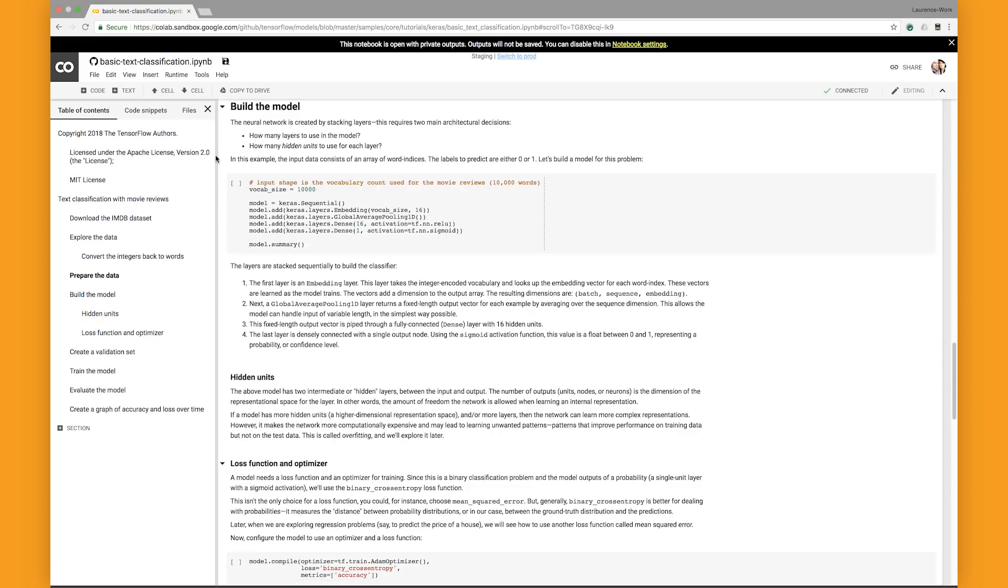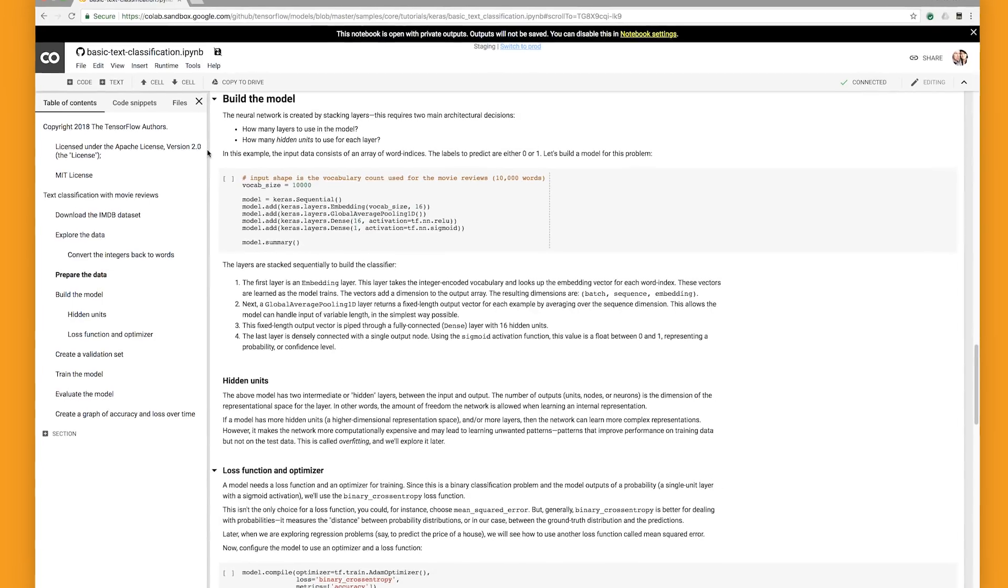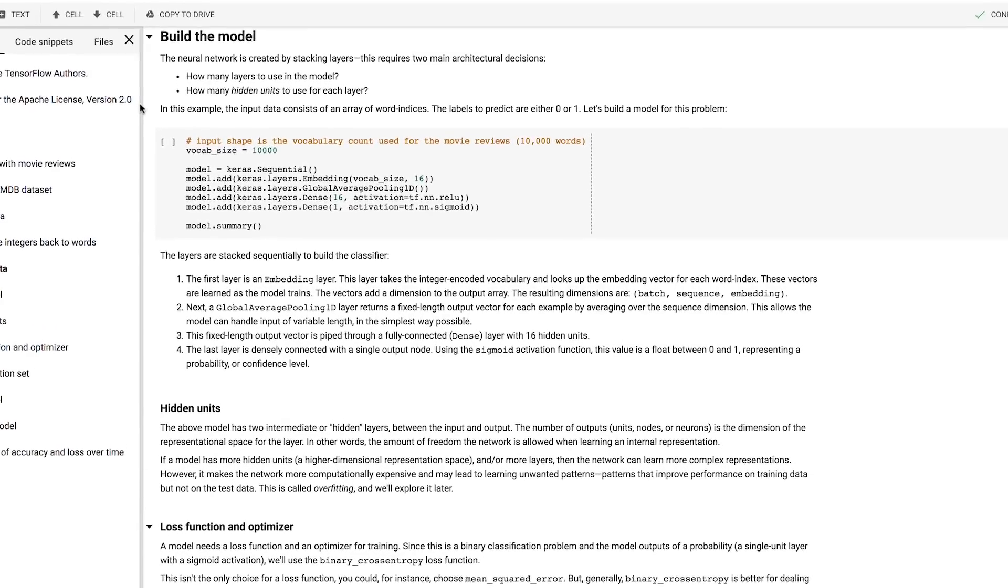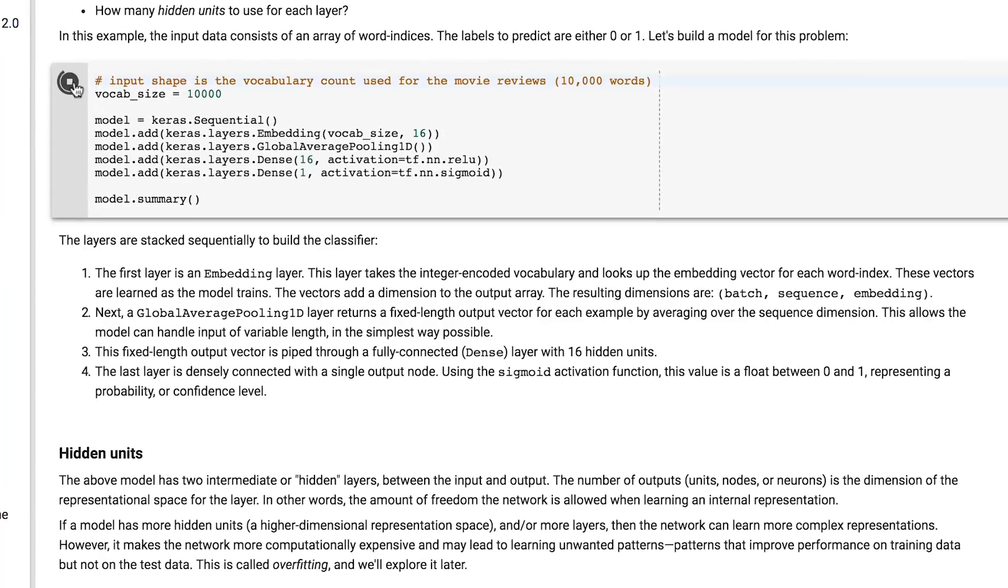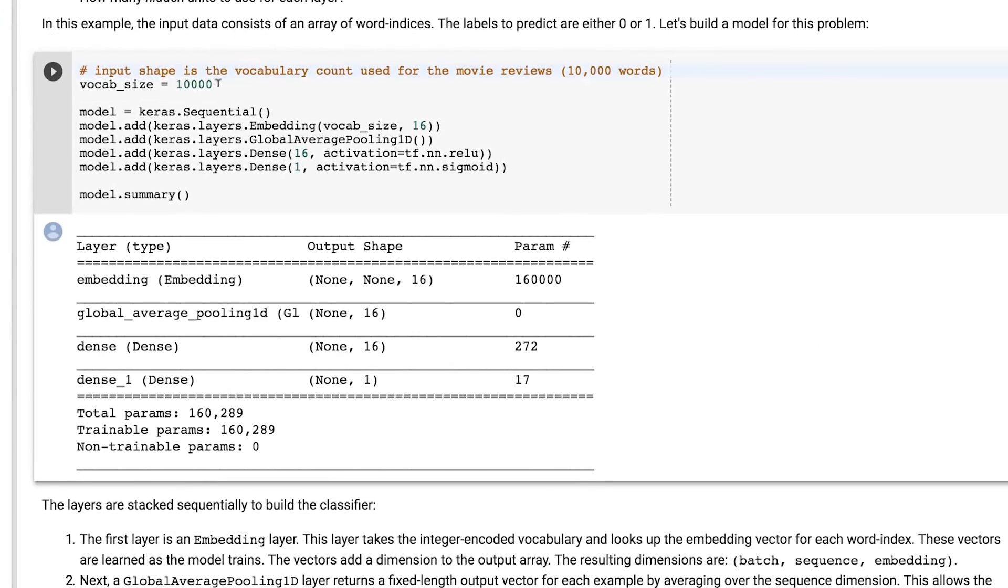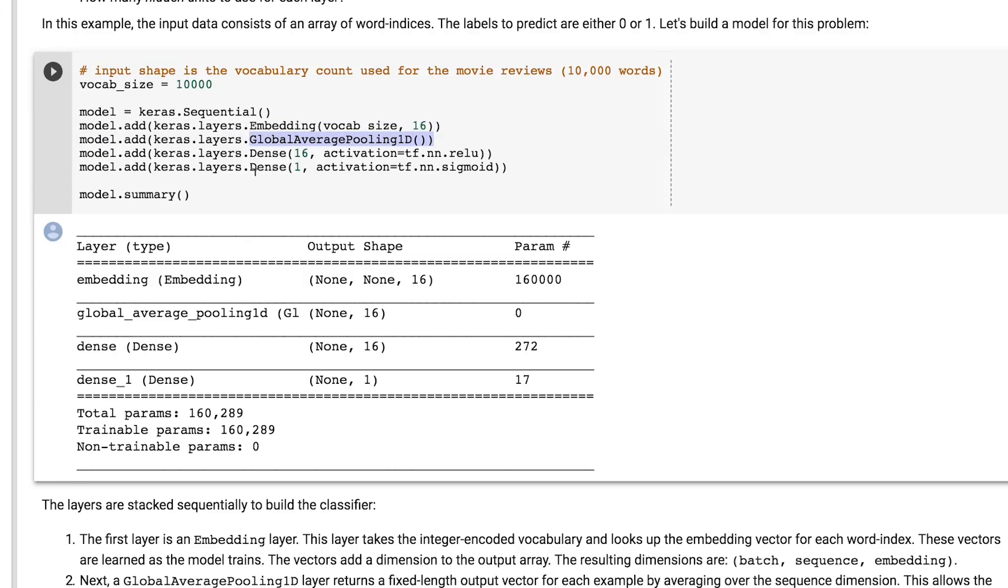Here, you can see how the model is built using Keras. The first layer is an embedded, where we're asking it to take the 10,000 words that we have and figure out vectors for them in 16 dimensions. The next line then flattens these into a one-dimensional vector, and this is fed into a dense layer with 16 nodes, as there were 16 dimensions.